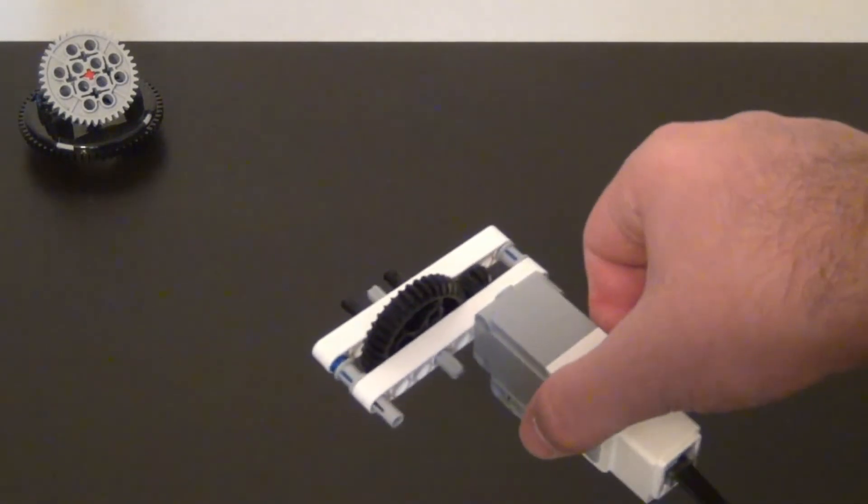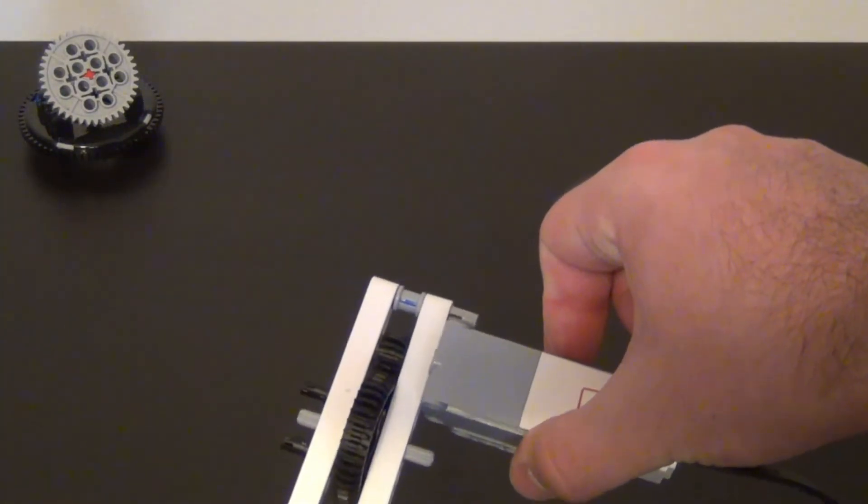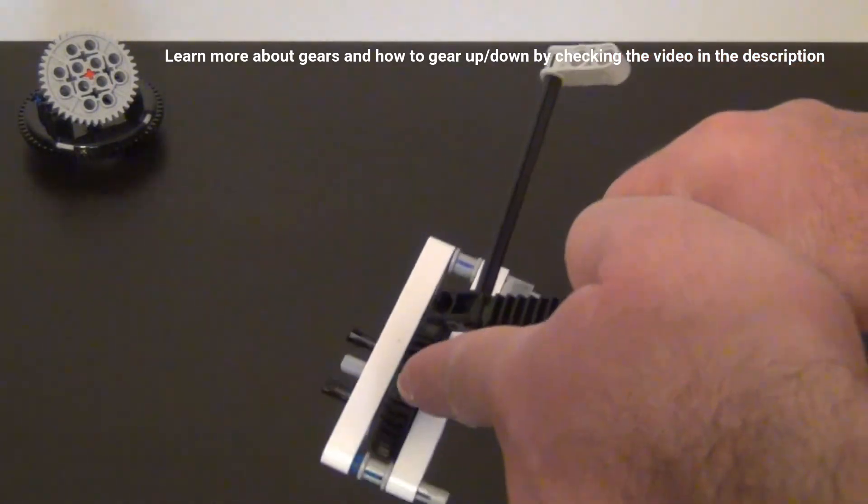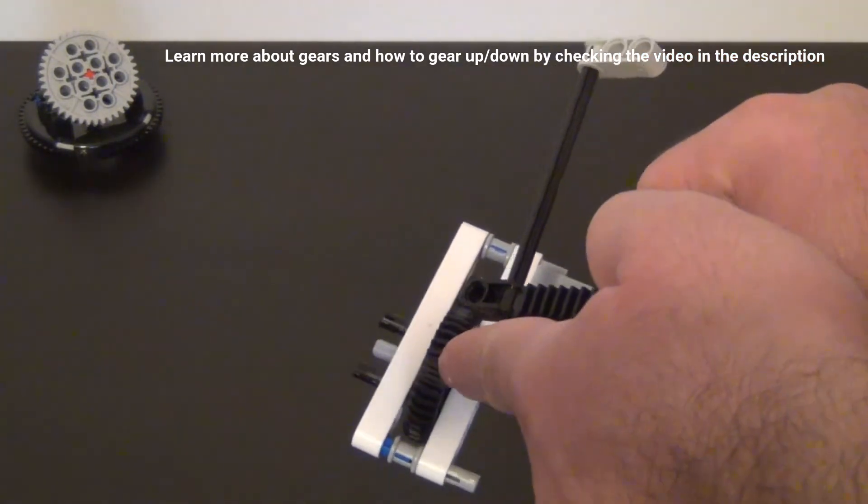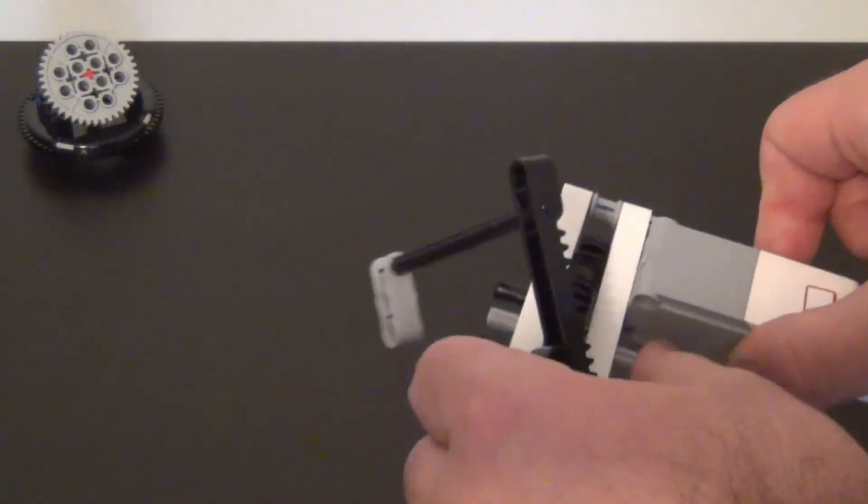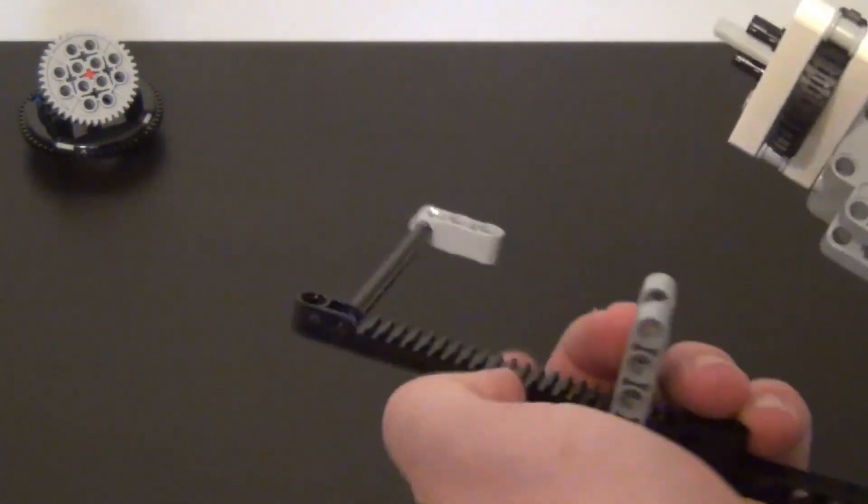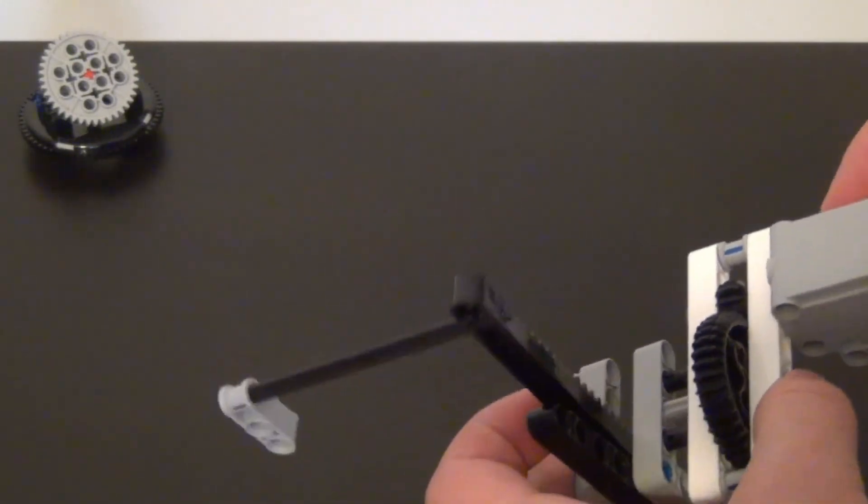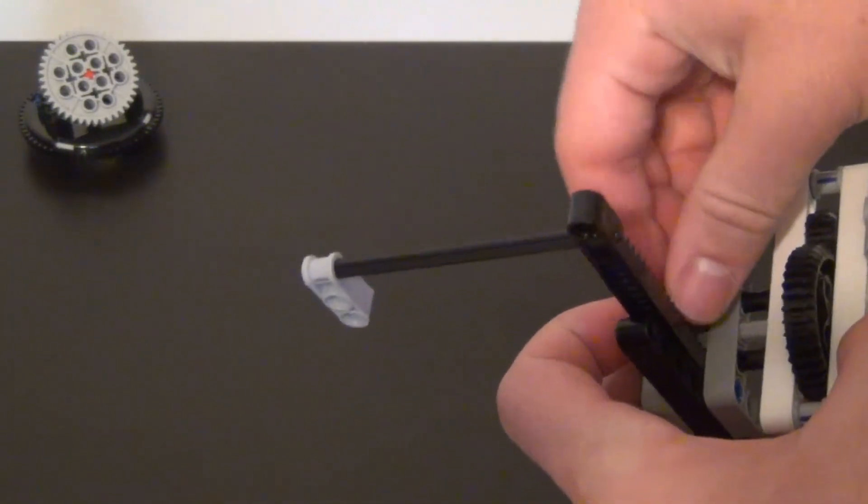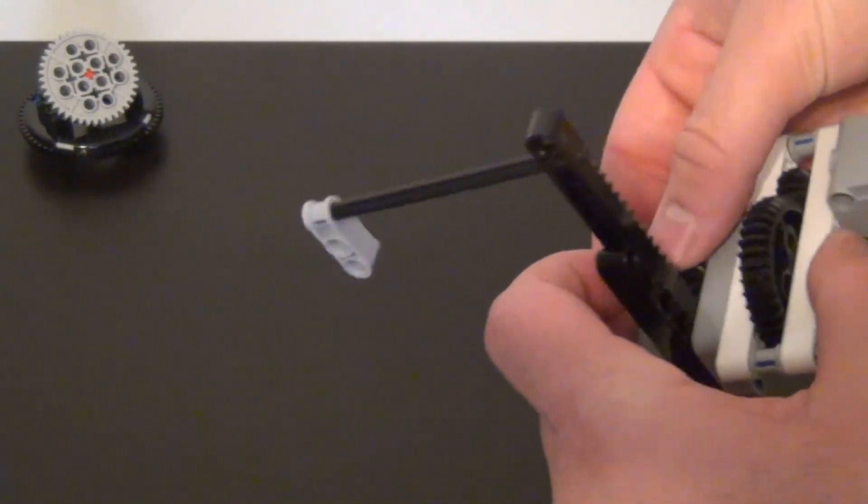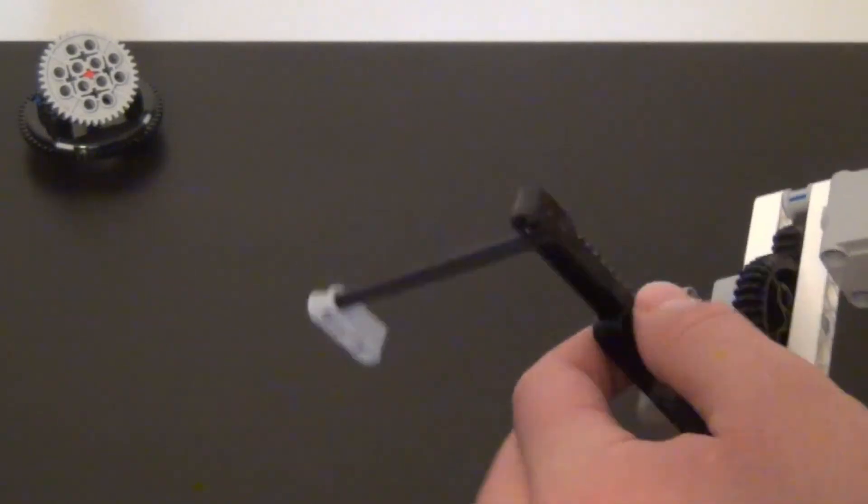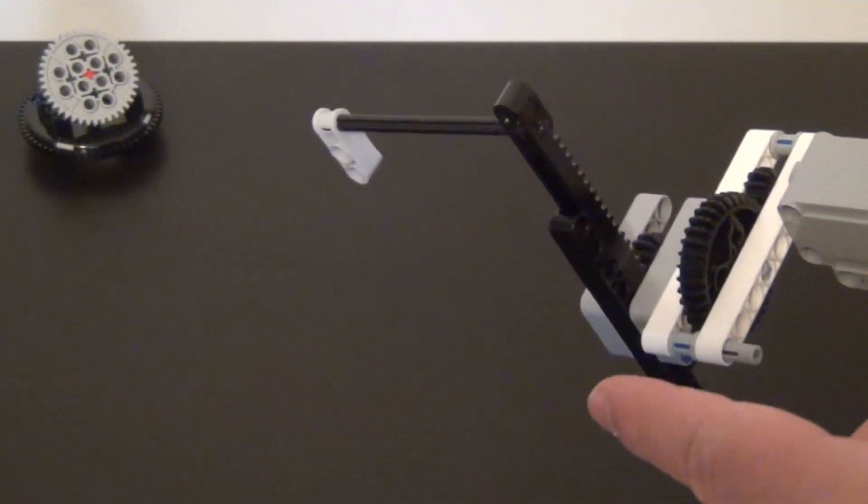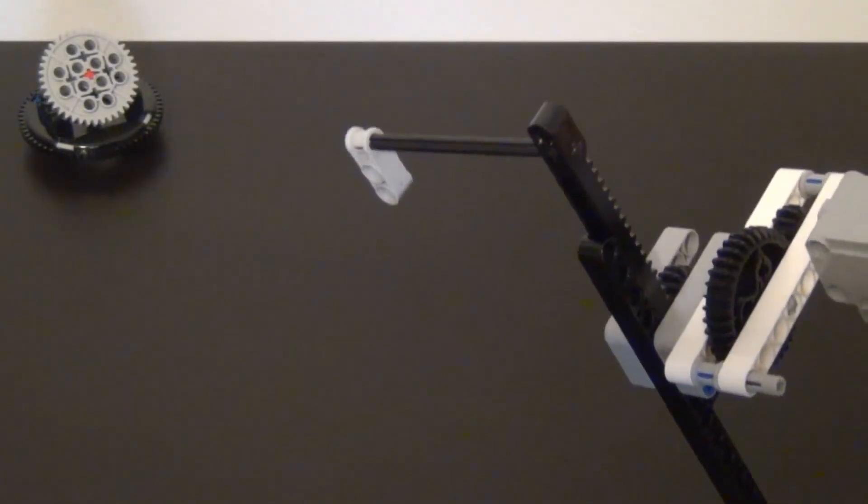You can gear down your motor by having it go from a smaller gear to a bigger gear. And then attaching that larger gear to your assembly. So I will attach that larger gear to our assembly. And now our entire assembly will move slower, but it's stronger.